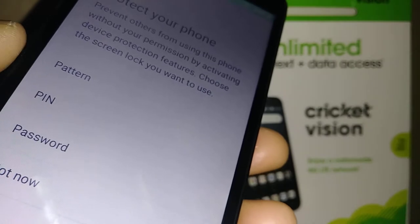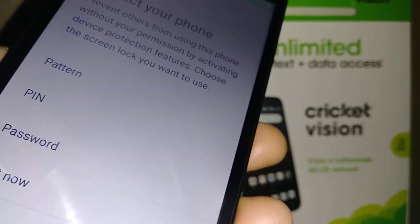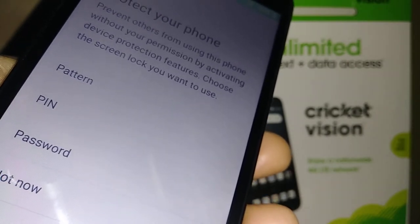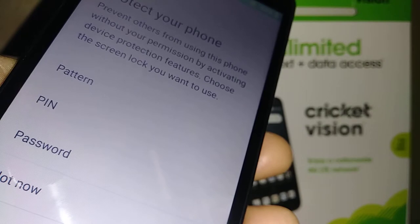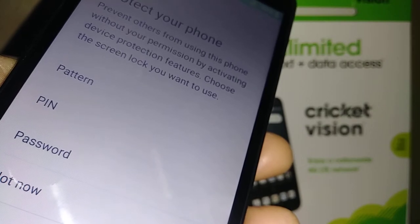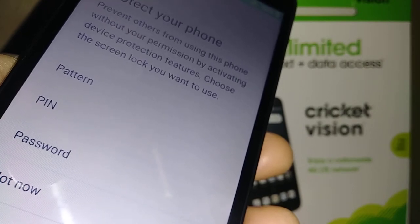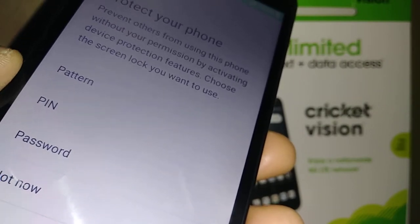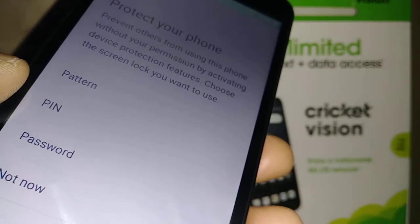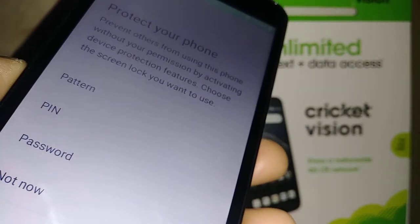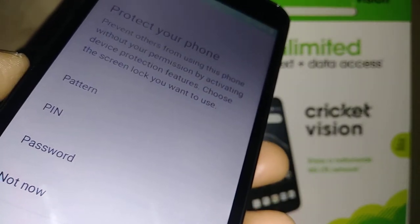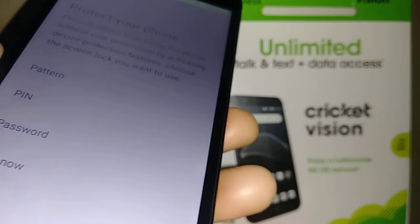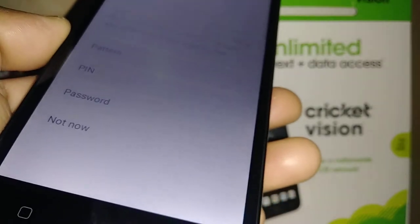Hit Next when you're ready. Now set up your screen lock using a pattern, PIN, or password. You can set this now or set it later from Settings once you get to the home screen. For now we're going to skip this step.